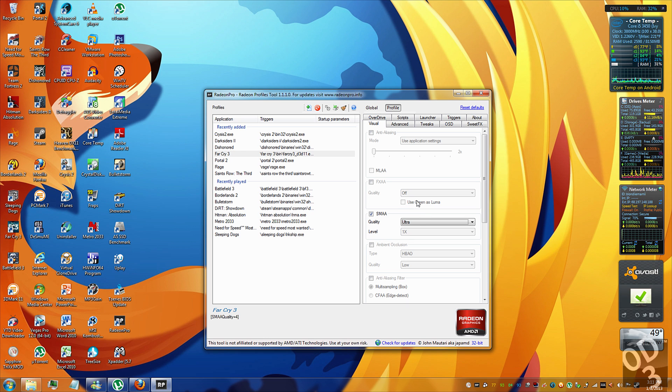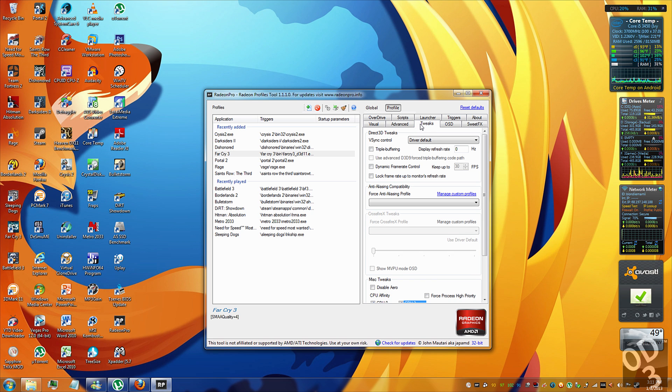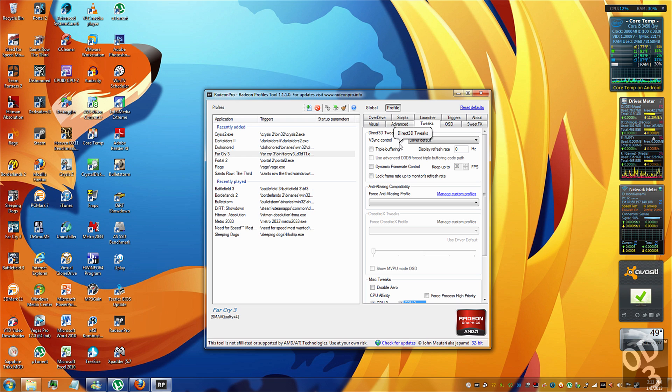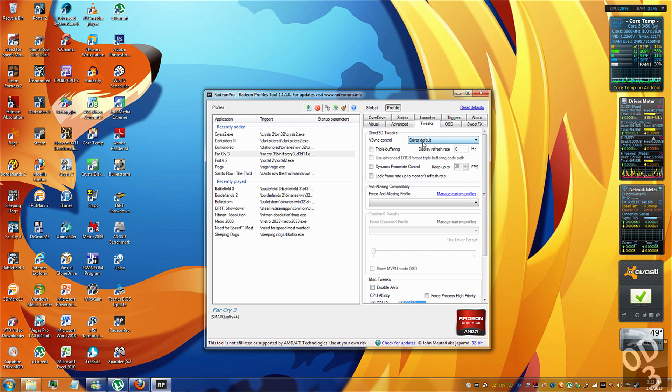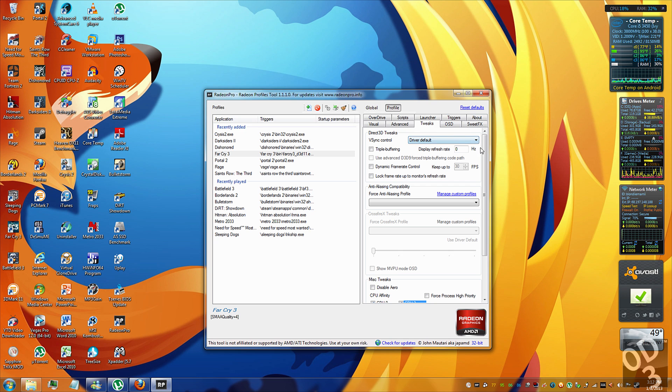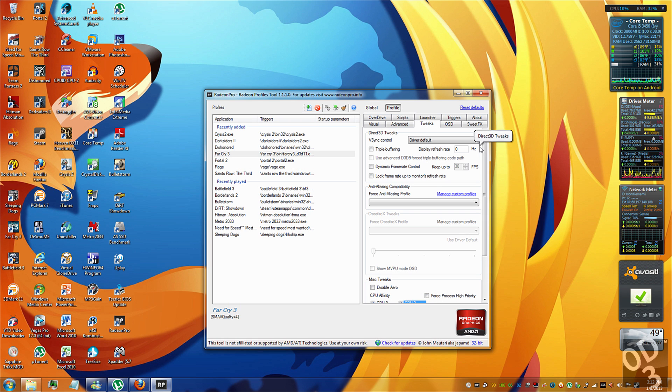So the next thing I want to show you guys is the tweaks in which you can force V-Sync. V-Sync is basically locking the frame rate to the refresh rate of the monitor. So if you guys have been playing any games and noticing any stuttering or screen tearing, this is a very helpful feature that Radeon Pro has.